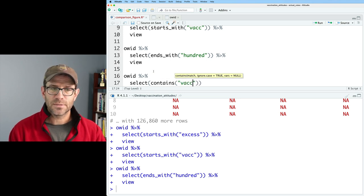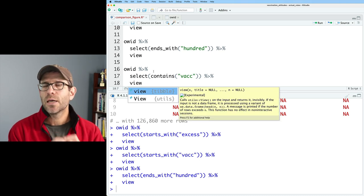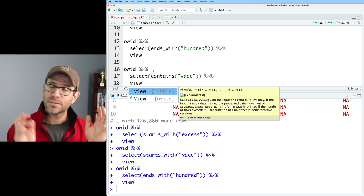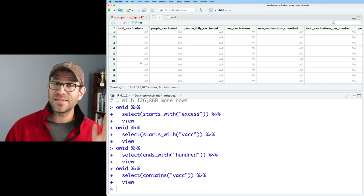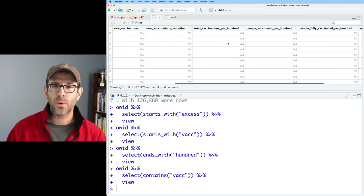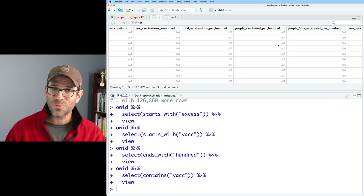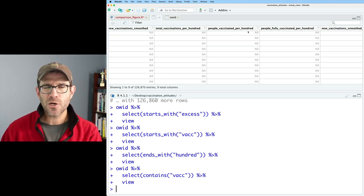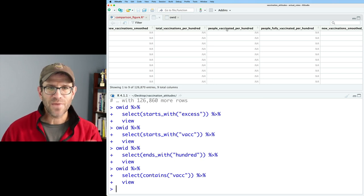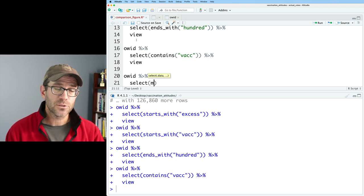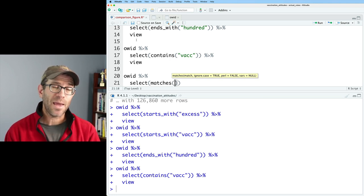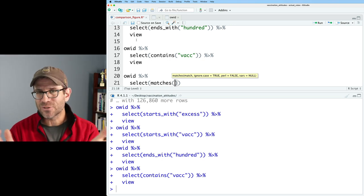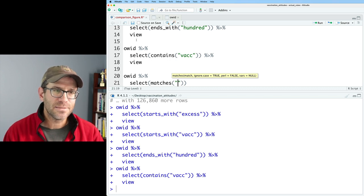And let's go ahead and pipe that out to view. And here we see four columns that end with per hundred. So I think we're gaining on it. Let's learn one more helper function that goes with select, which is contains. And here we could put in vacc. And let's go ahead and pipe that out to view as well. And so what this is going to do is this is going to match any column that contains V-A-C-C anywhere in the name of the column. So now we get a data frame that has nine total columns where each column name has V-A-C-C somewhere in the name.